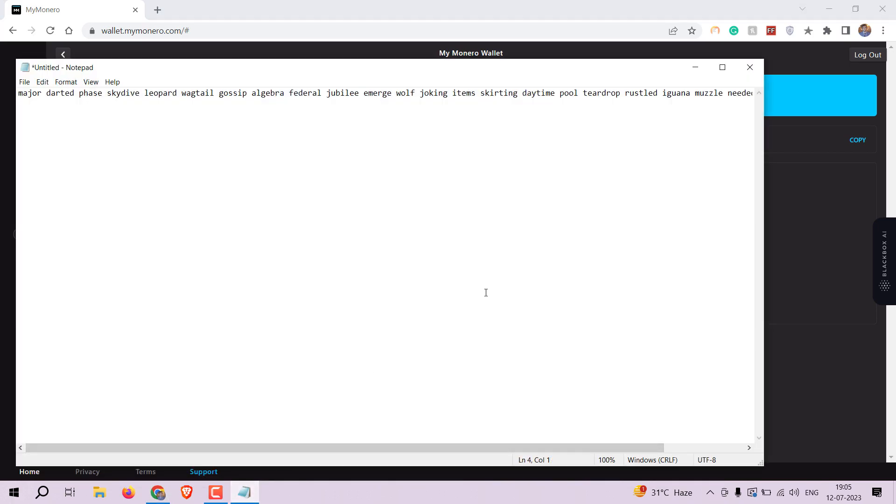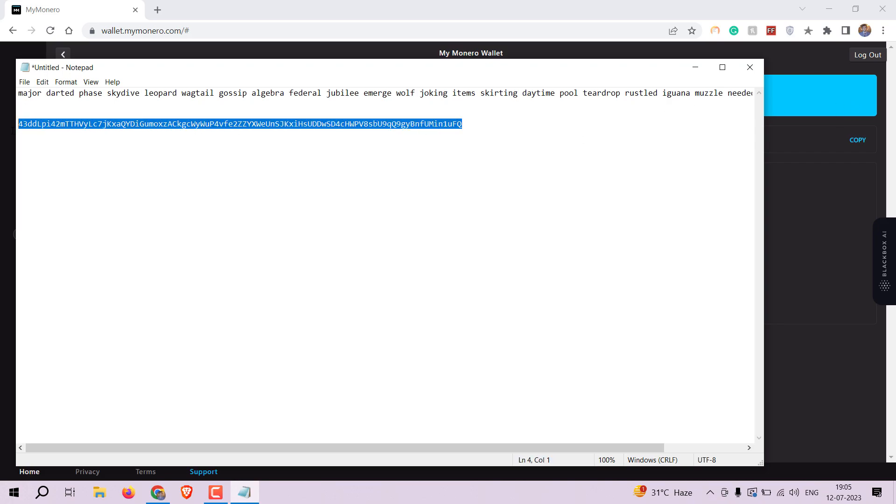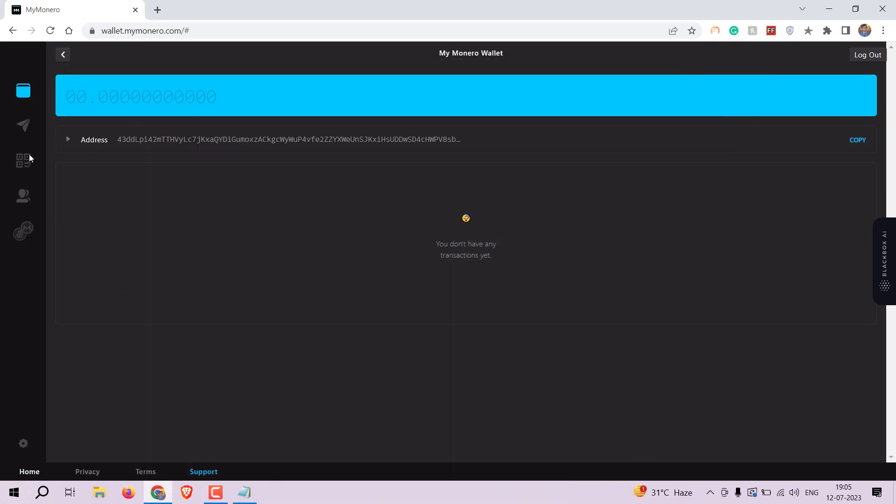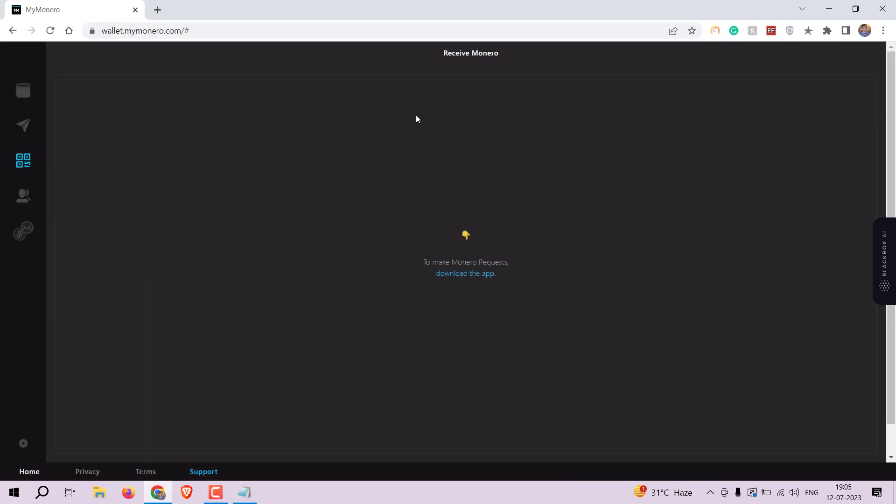To send Monero to your wallet, provide the sender with your Monero address. Once a transaction is initiated, you will see the incoming Monero in your wallet balance.